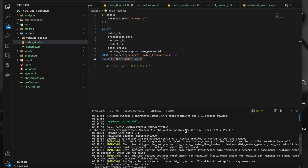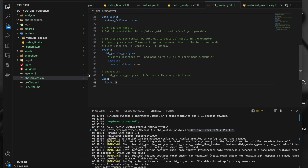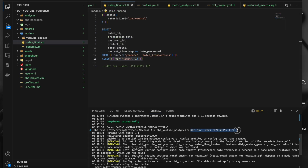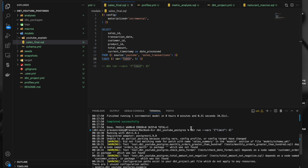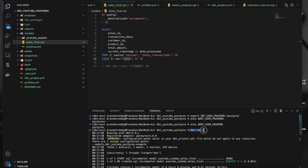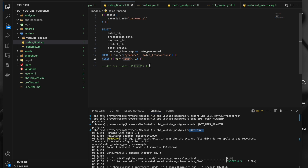The preference order is: first preference is given to what you pass from the run command using --vars, and second preference is given to what you have in dbt_project.yml. If you pass something in the run command, it gets first preference and is used wherever you reference it in the SQL file. If you don't pass anything, it accesses directly from dbt_project.yml. These are the two types of variables in dbt: environmental variables and normal variables. That's it — thank you so much for watching.